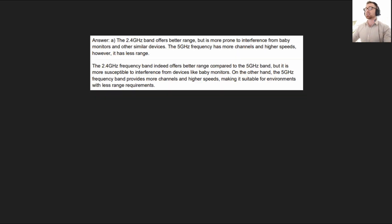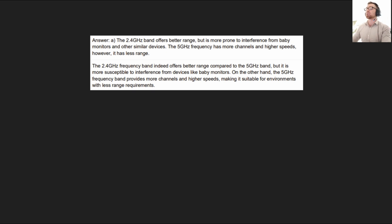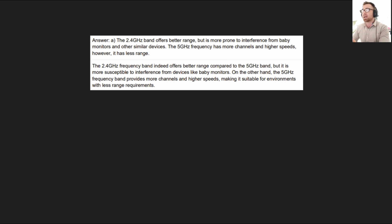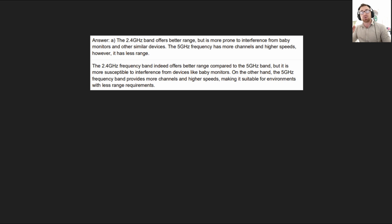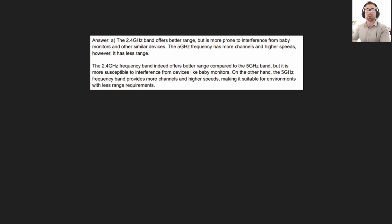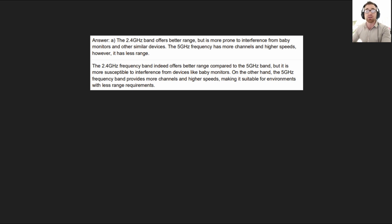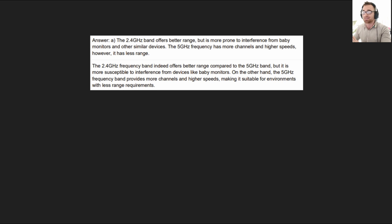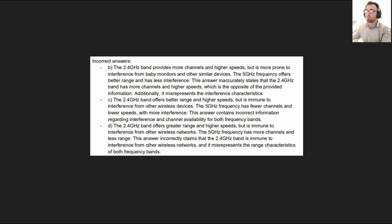The answer is A. The 2.4 gigahertz band offers better range but is more prone to interference from baby monitors and other similar devices. The 5 gigahertz frequency has more channels and higher speeds however it has less range. So you're going to need to know the differences between these two. You'll need to know the pros and the cons and you will need to be able to look at a scenario and identify which one is the better option between the two. If you can't do that yet, you're not ready. So get to studying.